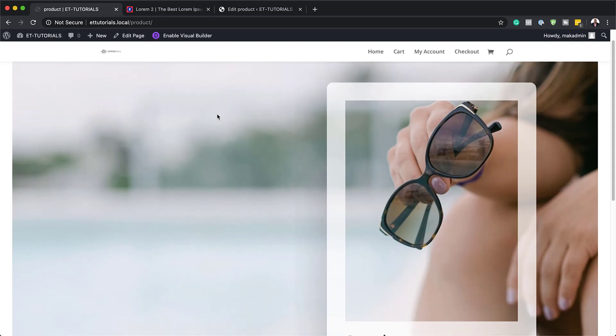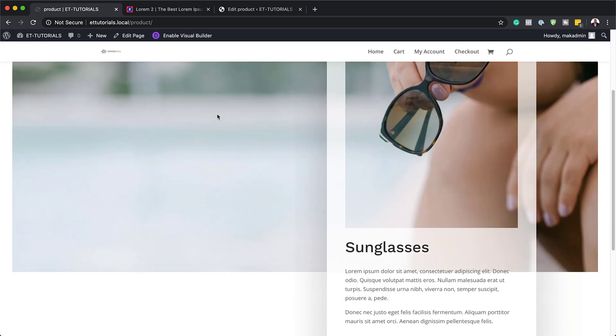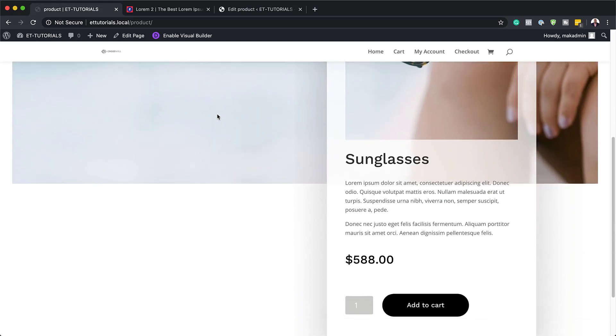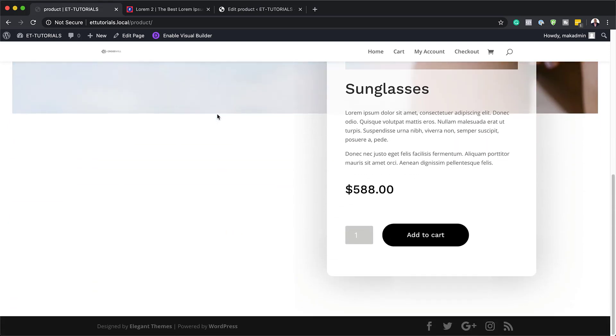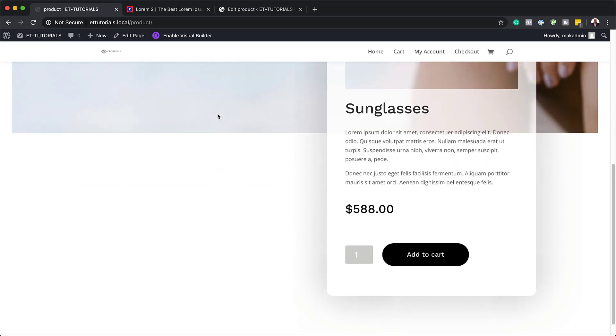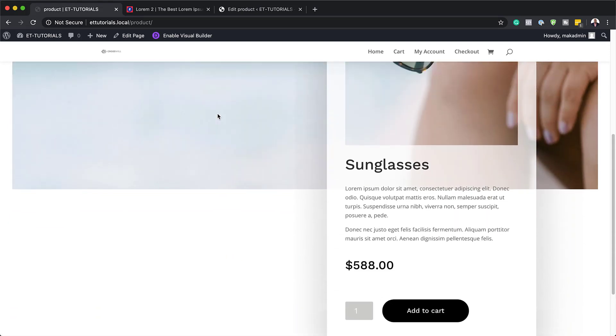Hello Divi Nation and welcome. In today's video I'm going to show you how to frame a product in your background image with Divi's column options. This is the final result we're aiming to achieve, so without wasting a lot of time, let's dive in and get started.